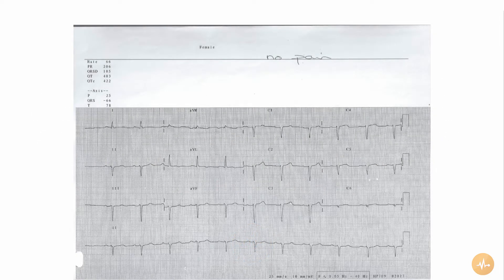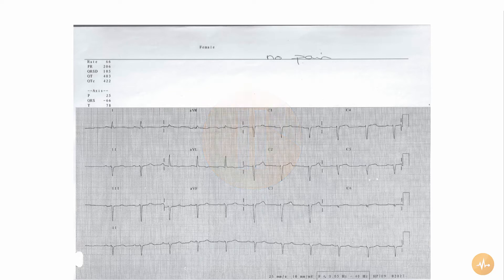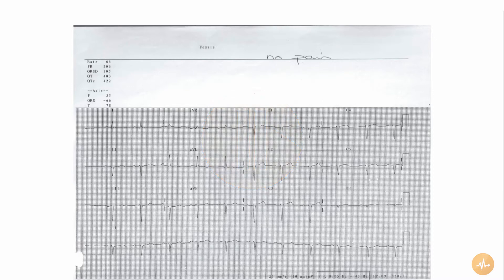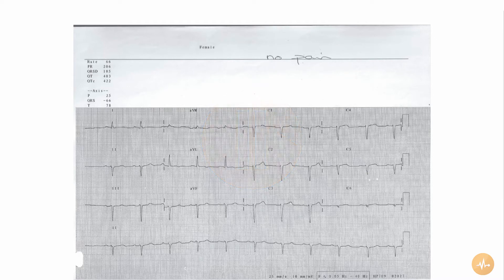This is the 12-lead ECG of a patient who's had a sustained episode of chest discomfort. Pause this recording now and interpret the ECG on your own before pressing play again to hear me interpret the ECG.